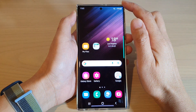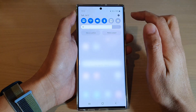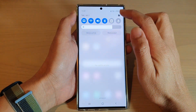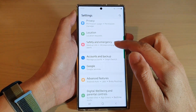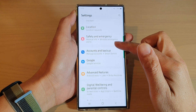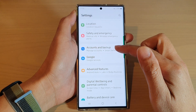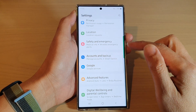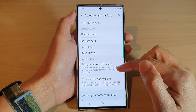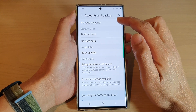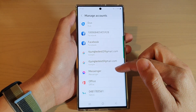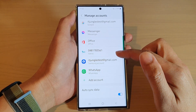From the home screen, swipe down at the top and tap on the Settings icon. In Settings, go down and tap on Accounts and Backup. Next, tap on Manage Accounts.